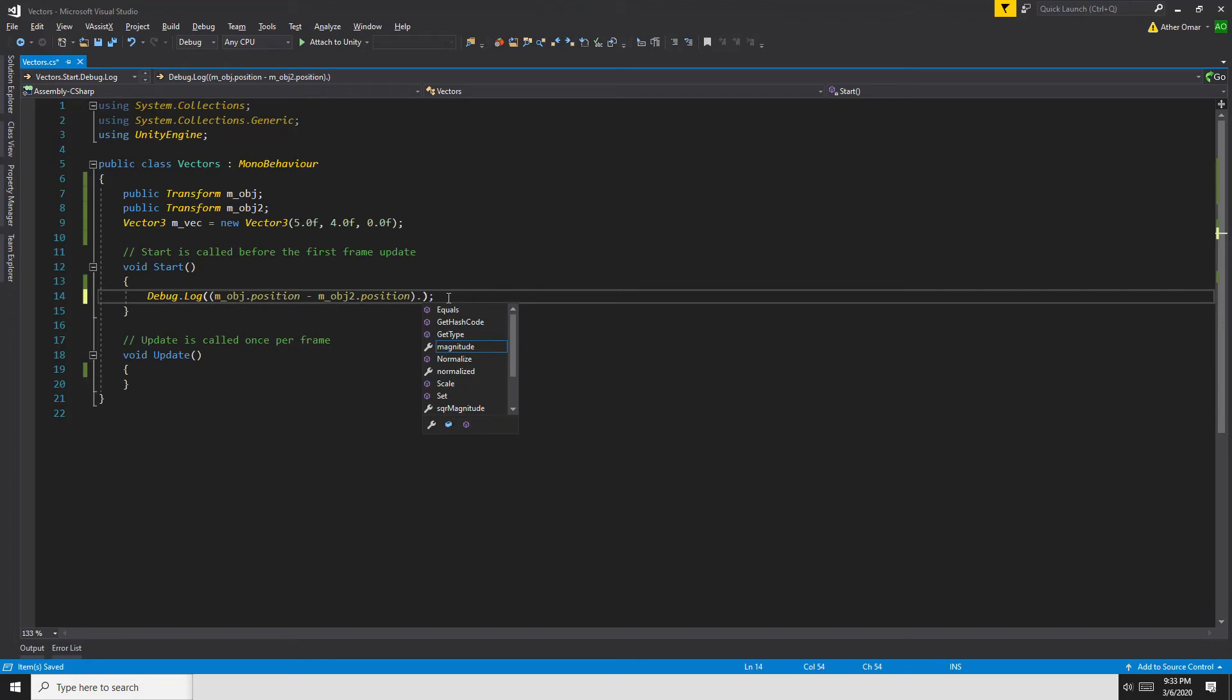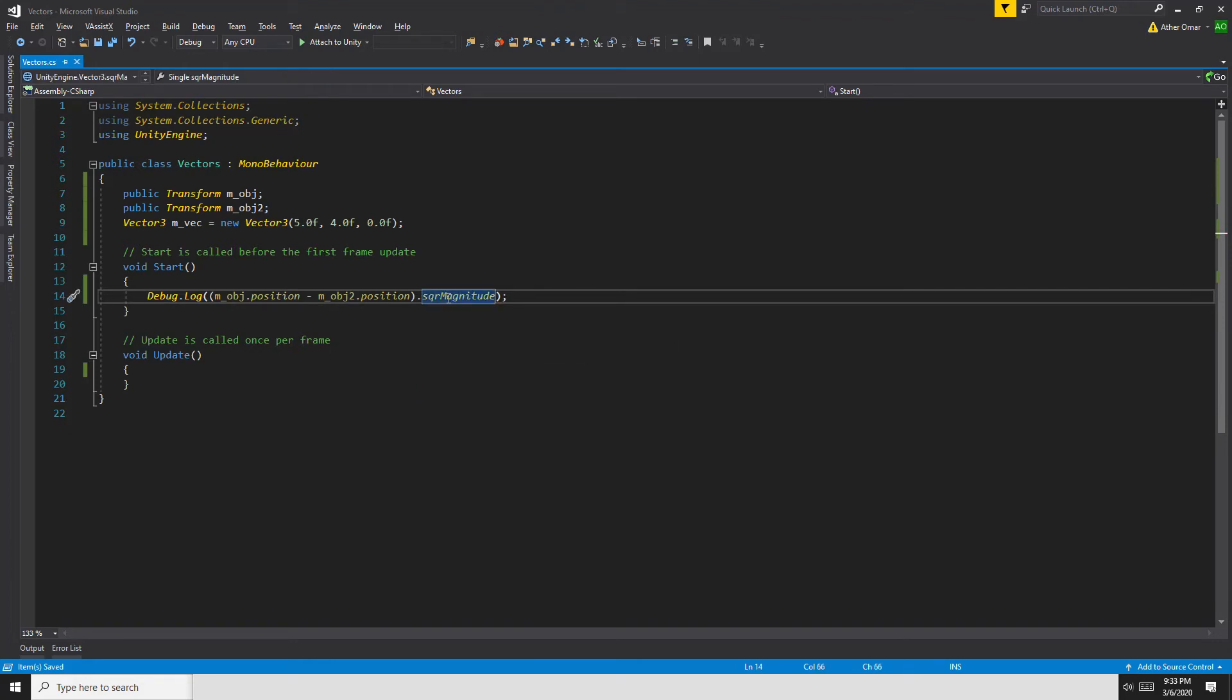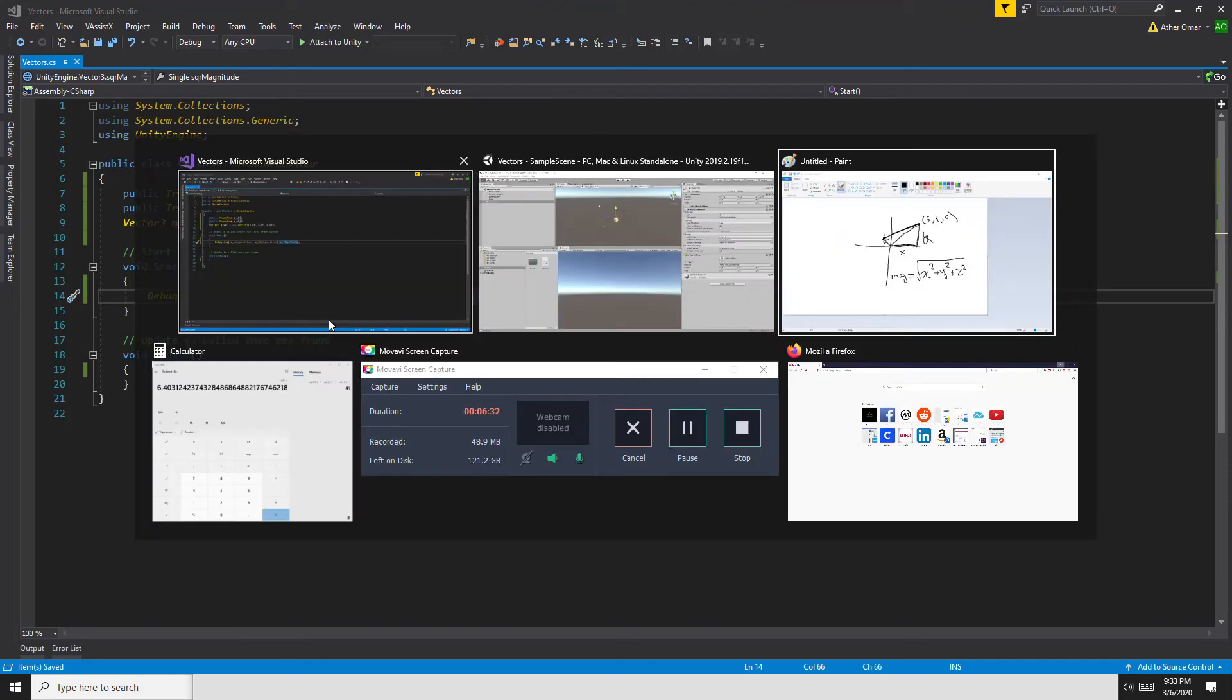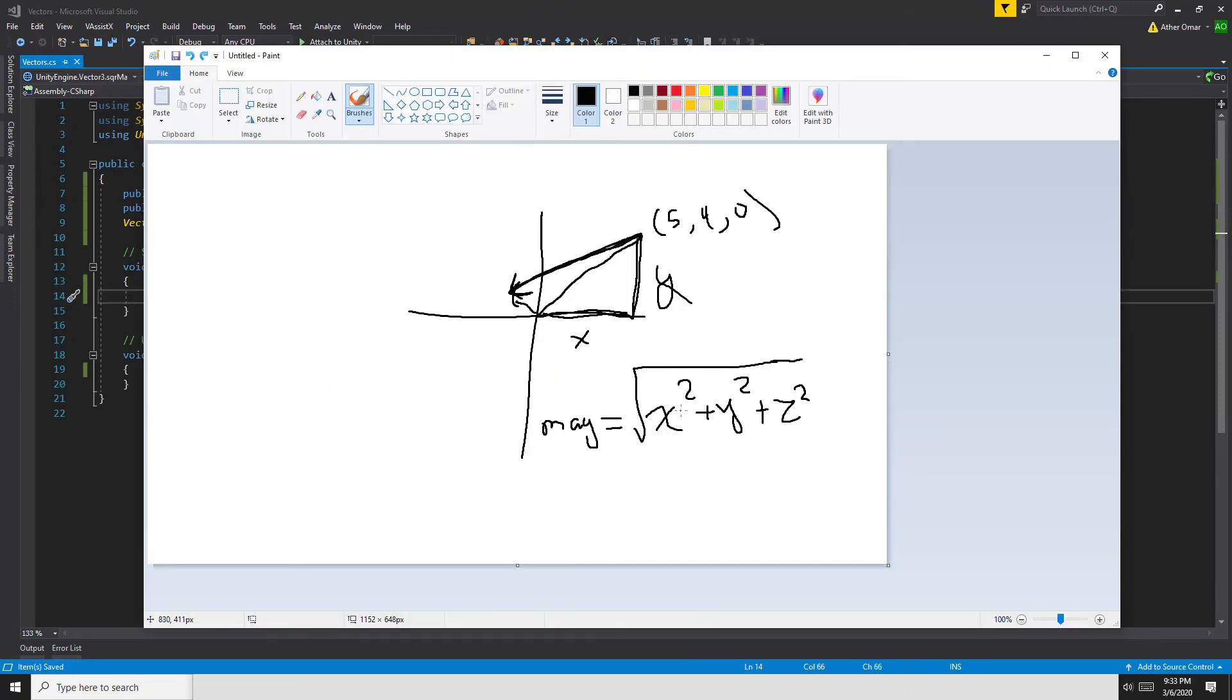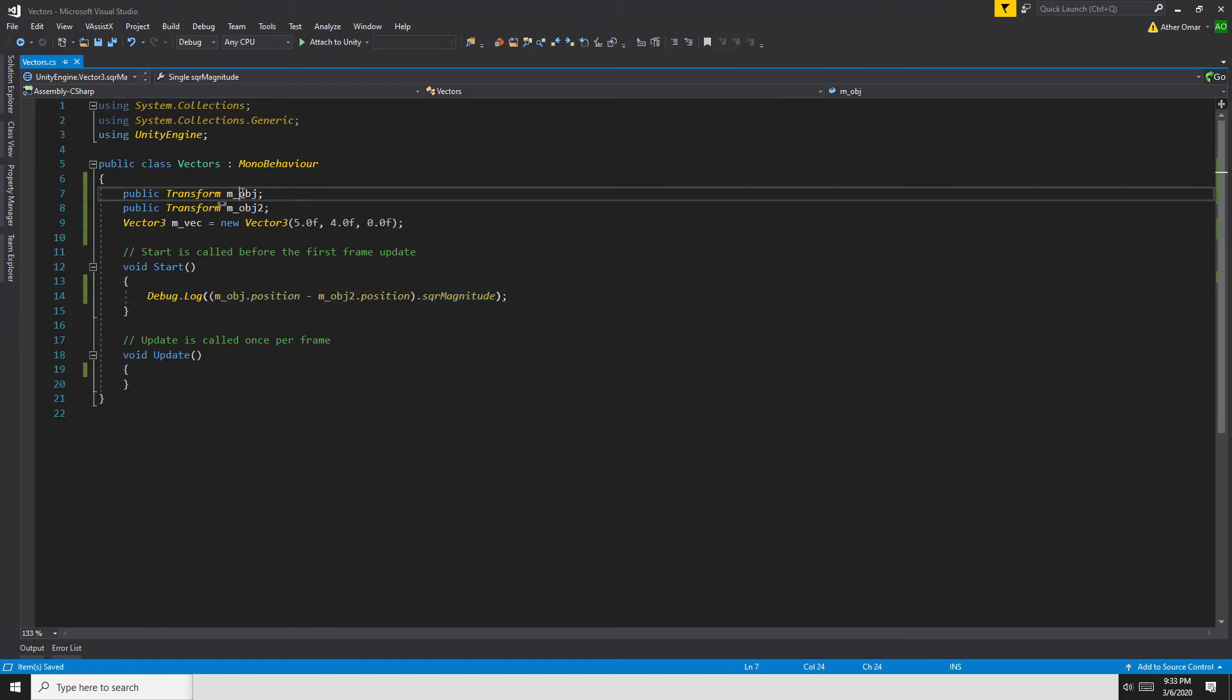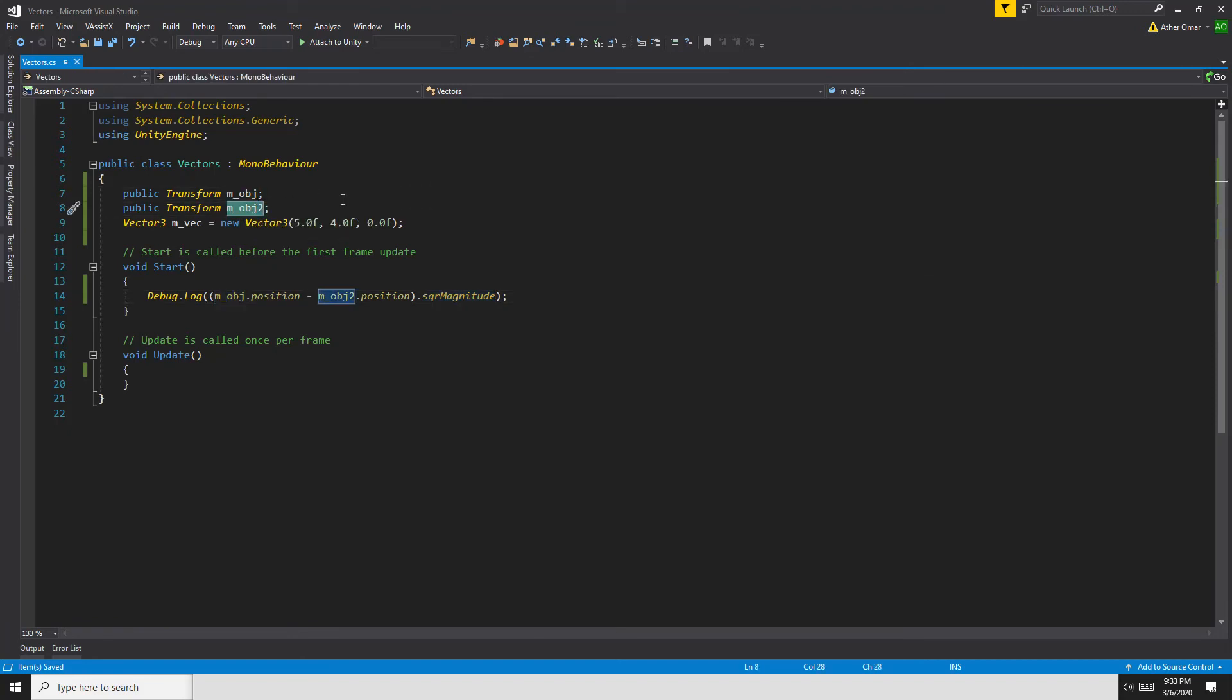So this is how you use magnitude to find the distance between any two objects, but there is also another functionality that Unity has: the square of the magnitude. The reason why this exists is that it's so much faster than just doing the magnitude. Let's say we wanted to check if the object is 5 distance away from the other object.